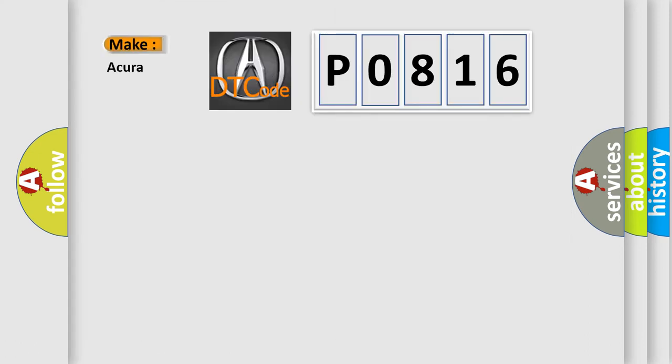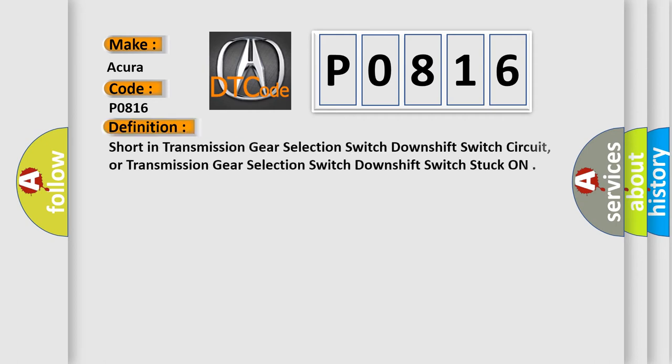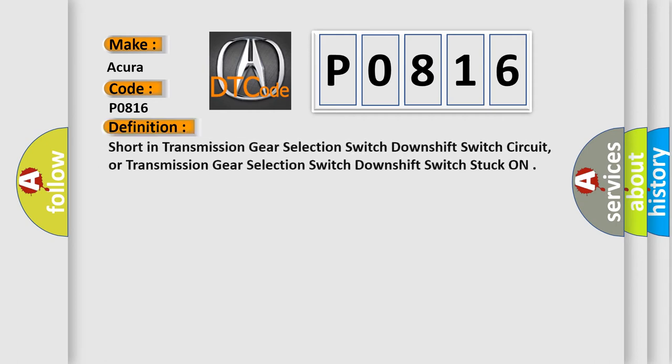So, what does the diagnostic trouble code P0816 interpret specifically for the car manufacturers? The basic definition is: Short in Transmission Gear Selection Switch Downshift Switch Circuit, or Transmission Gear Selection Switch Downshift Switch Stuck ON.